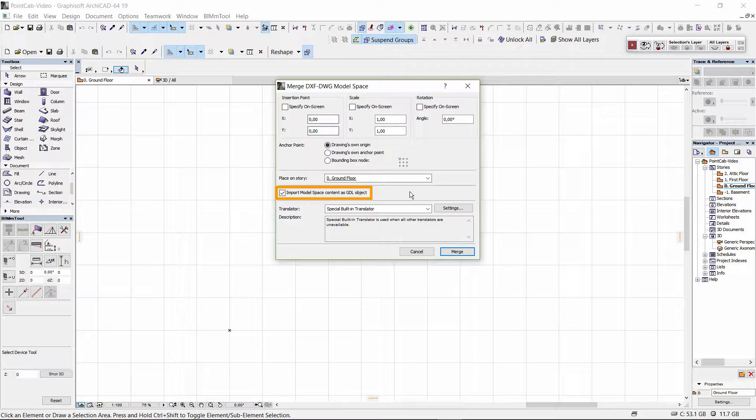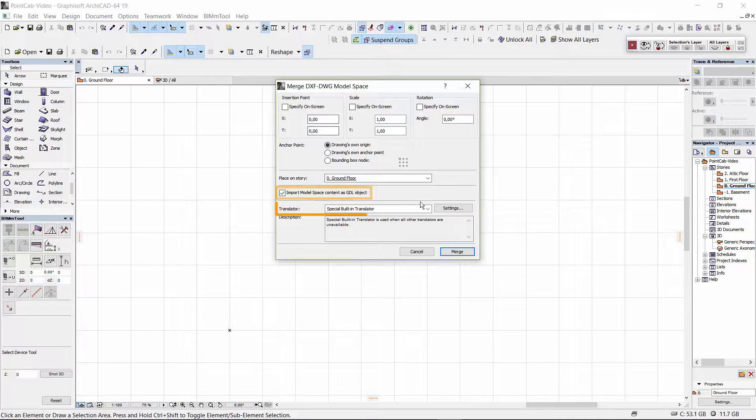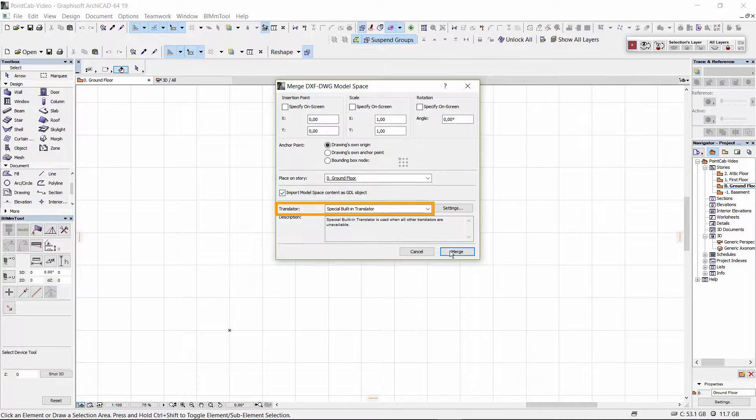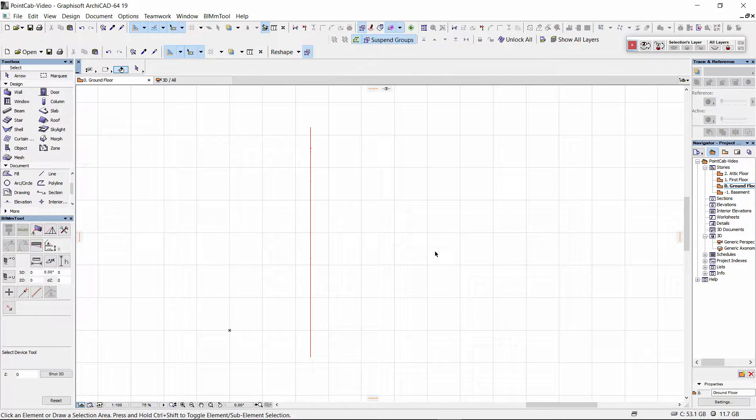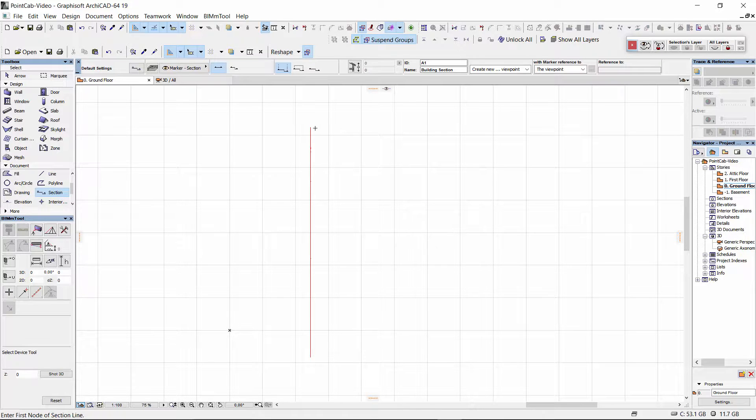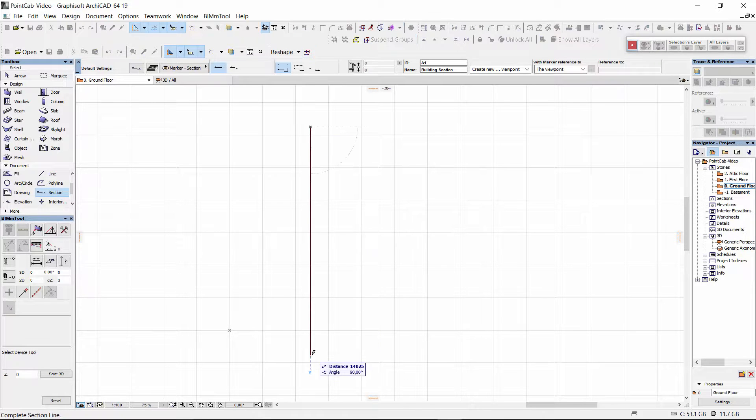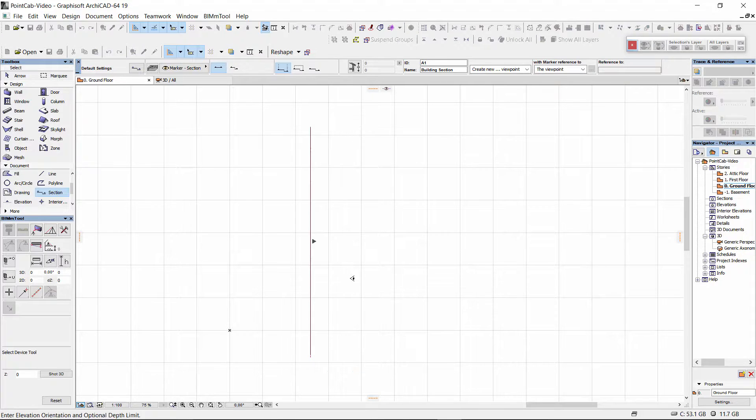The check mark import model space content as GDL object must be set. The built-in translator is to be used. We select section to position the section in ARCHICAD at the same position as in PointCab.